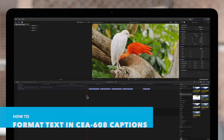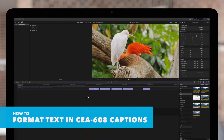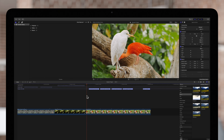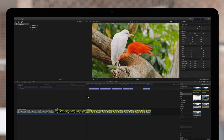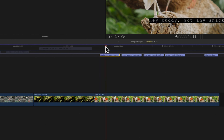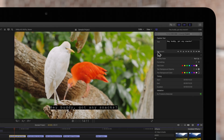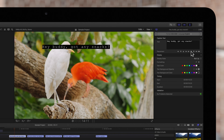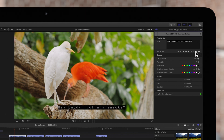Last, let's take a look at CEA 608 captions. To format the text in CEA 608 captions, select a CEA 608 caption clip and position the playhead over it. Then navigate to the inspector on the top right. As you can see, we have even more options compared to the other two. We can use the placement controls to move the caption in any direction, including up, down, left, and right.